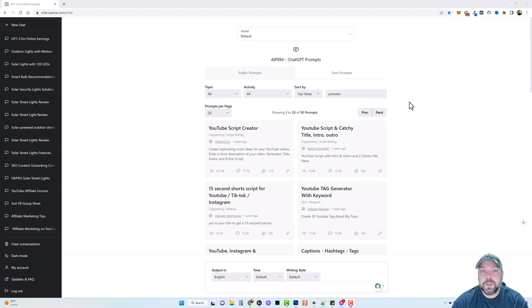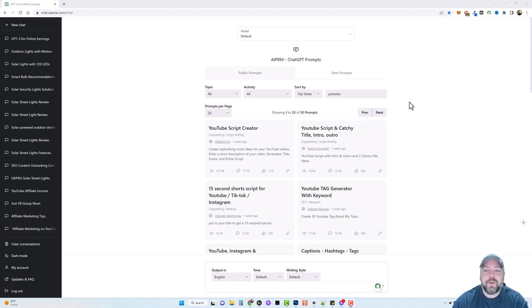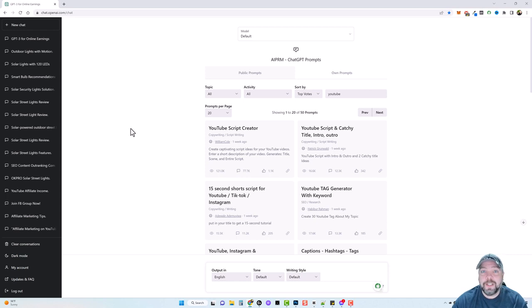I'm also going to be showing you a YouTube channel that I found that has over 366,000 subscribers and the entire channel is based off of AI videos. We're going to look at that, and I want to show you how you can take those videos from those channels, reconstruct them into your own videos using ChatGPT and then using this AI tool to create your videos and voiceover in just a few minutes.